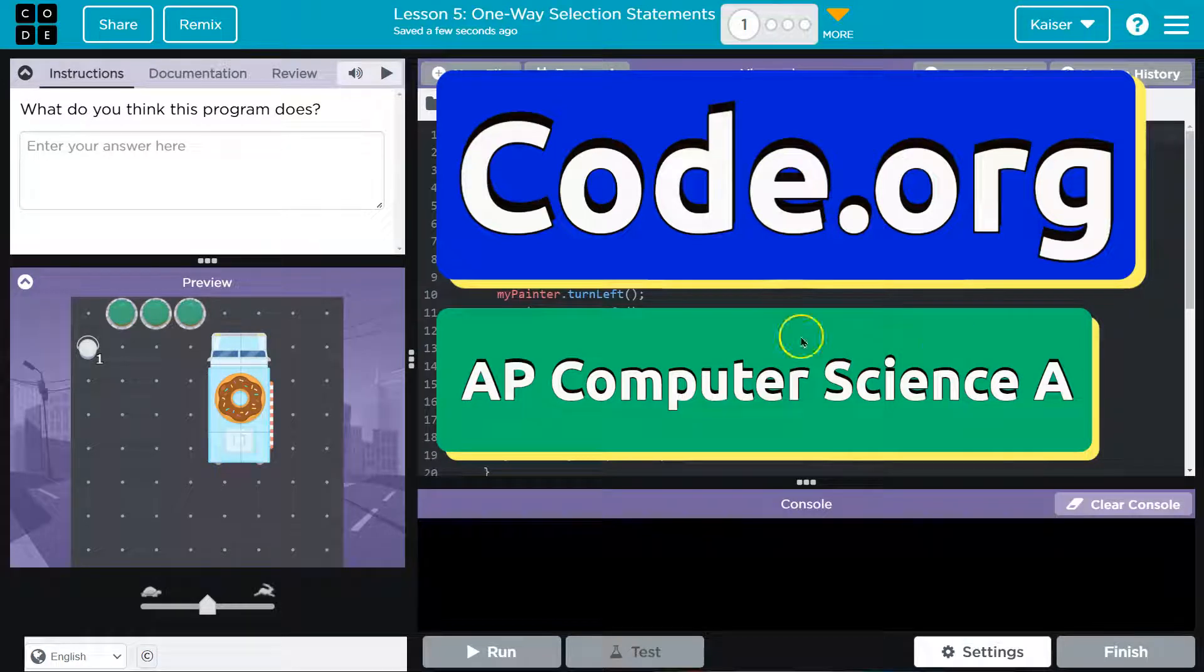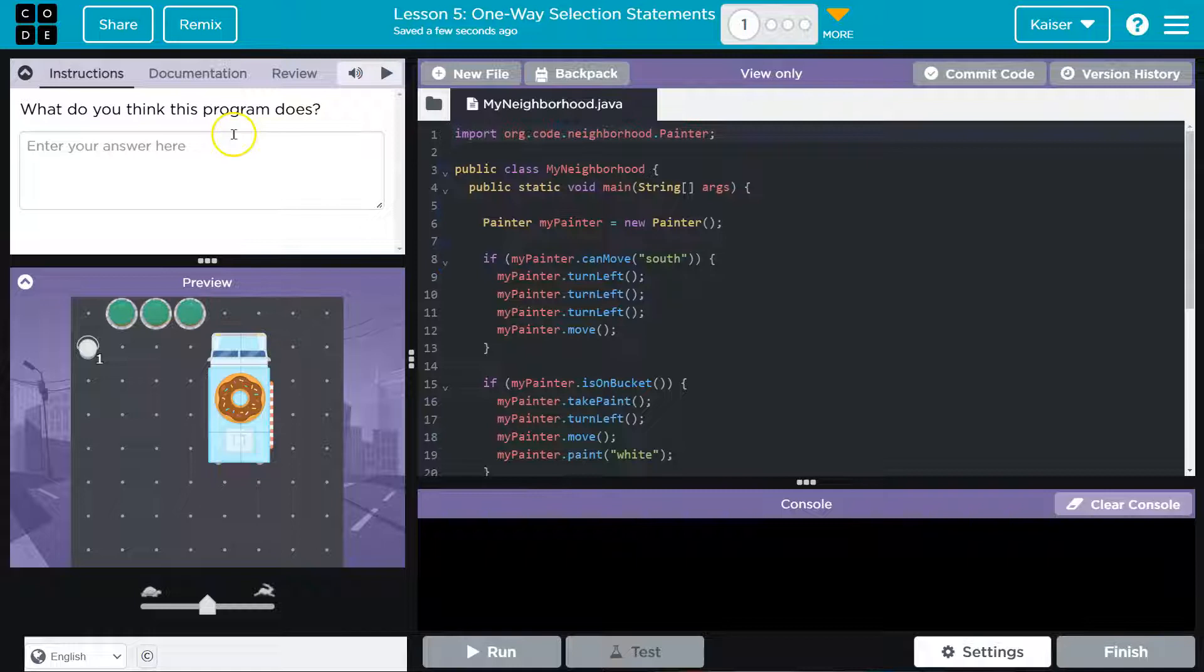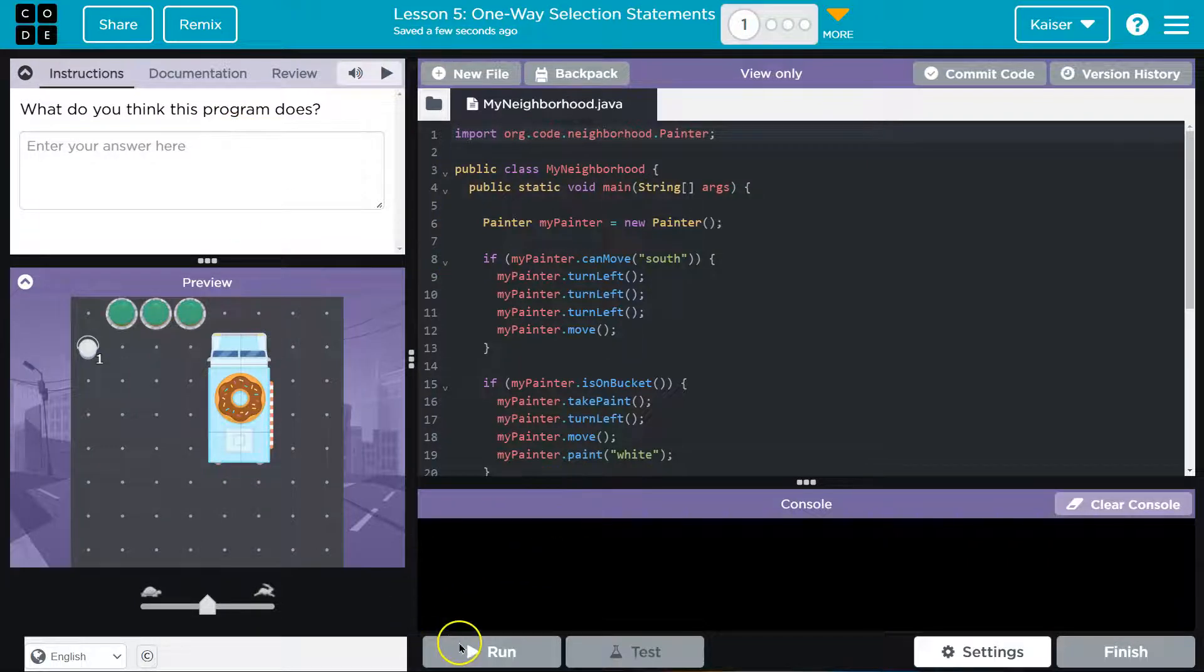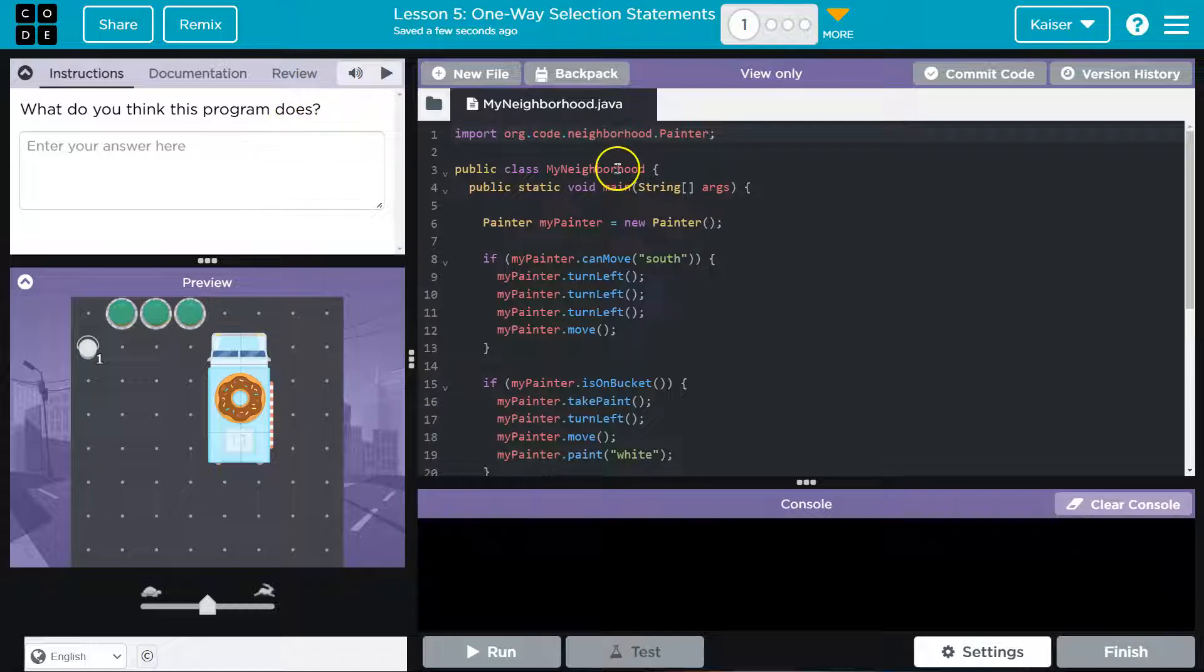This is code.org and this is 'what do you think the program does?' Alright students, keep in mind when you enter your answer here you'll finally be able to hit run, but once you hit run you can't change your answer. Make sure you think about this - understanding these will make your life so much easier.